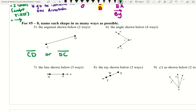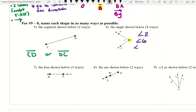For number six, we're going to name this angle shown below. Since the vertex is Z and only one angle is using the vertex, the simplest way to name this angle is to use the angle symbol and call it angle Z. I could also use the number given for this angle and call it angle six. Or I could use three letters — the middle letter must be the vertex Z. So I would start on an end, move to the vertex, then move to the other side: angle DZE or angle EZD.